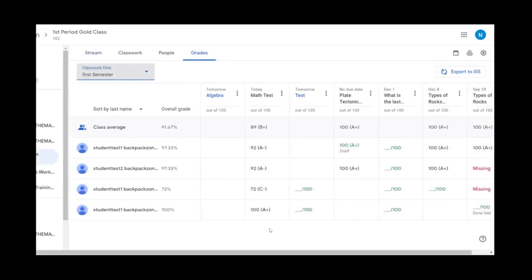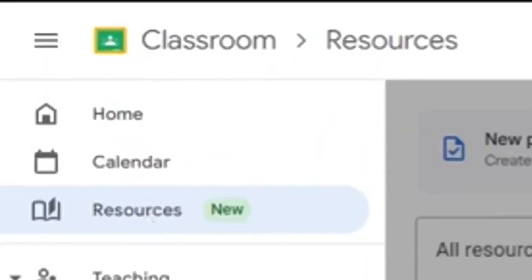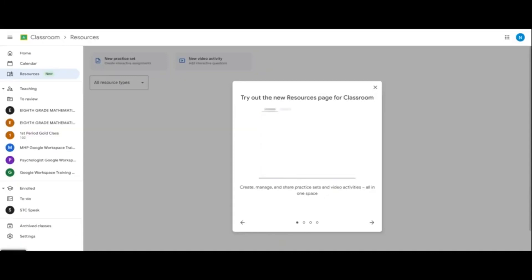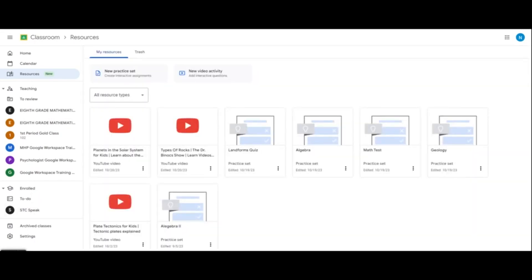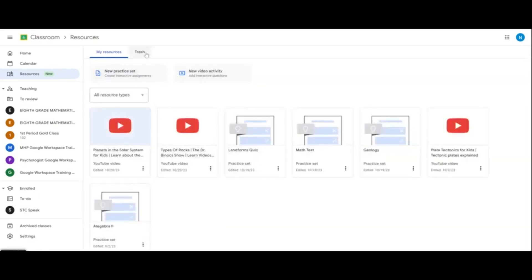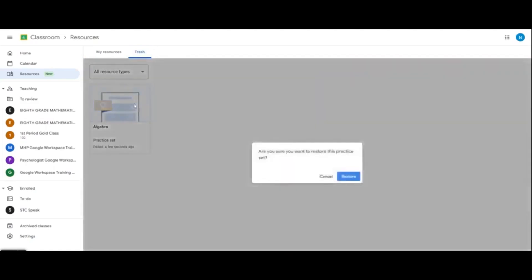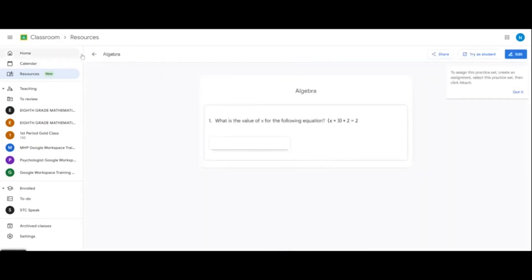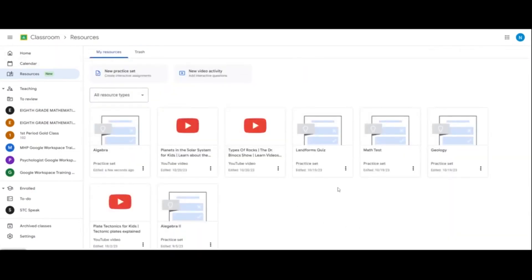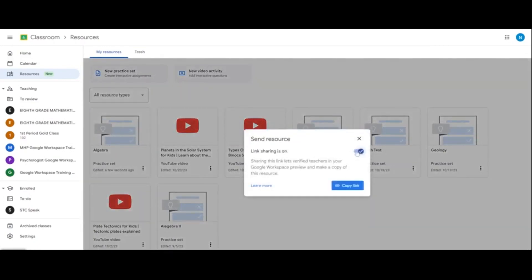The new Resources tab in Classroom allows educators to more easily create, manage, and share interactive lessons like practice sets and video activities with YouTube — all in one place. If you have an activity you no longer need, you can delete it. If you accidentally delete a practice set or video activity, you can click on the Trash and restore it back to your resources. If you want to share your resources and lessons with your team, open the menu, create a shareable link, enable sharing, and copy the link. After sending the link to your team, they'll want to make a copy of that practice set or video activity to go into their own Drive.